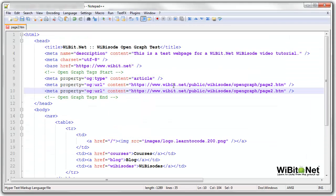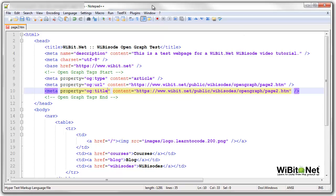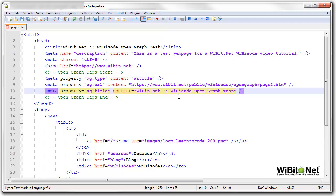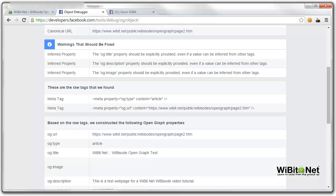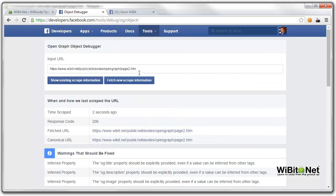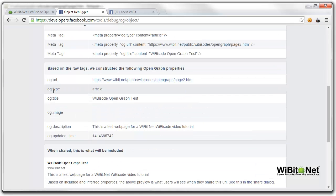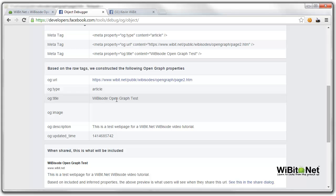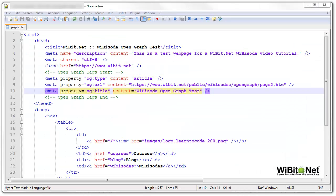Now let's do one called title. Now the title will actually end up being the same because it was parsing out this, but I will say title will be that, but instead of webit.net colon colon, I will erase it and say webisode open graph test. And if we run out to the debugger and refresh it again, we see the title is webisode open graph test. Fantastic. Keep rolling.